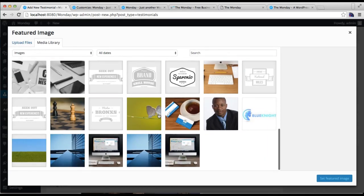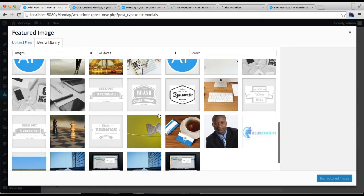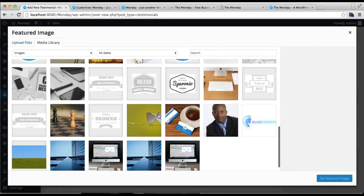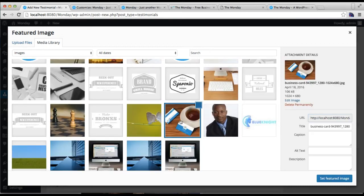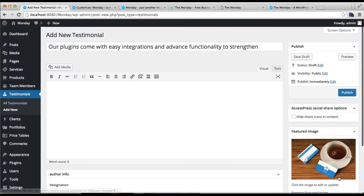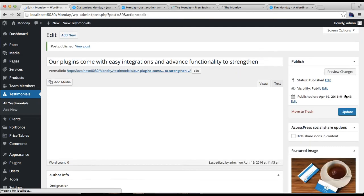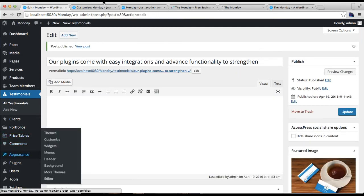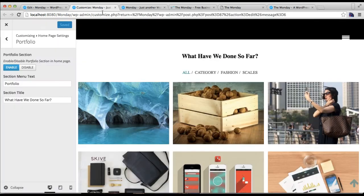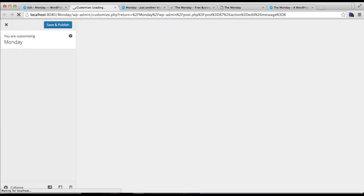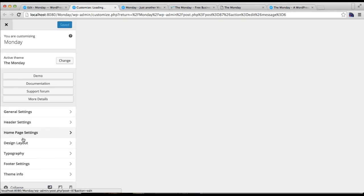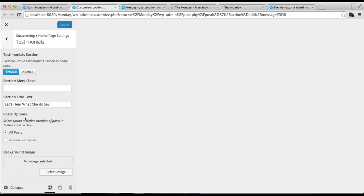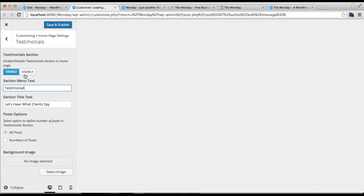Now publish it. Let's again go back to Customize. Let's refresh this page and then go to Home Page Settings.